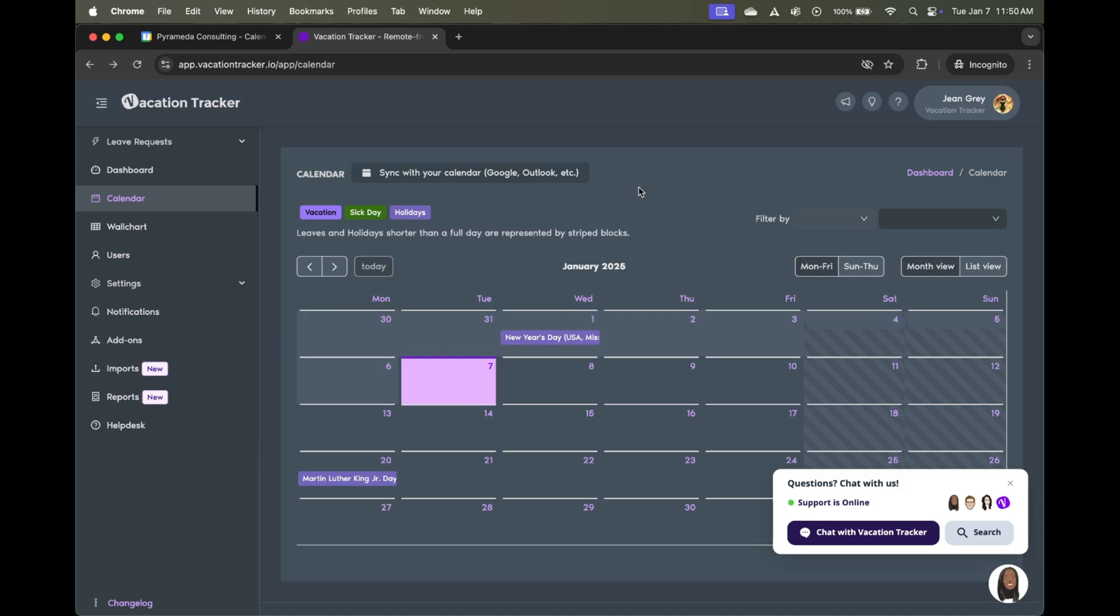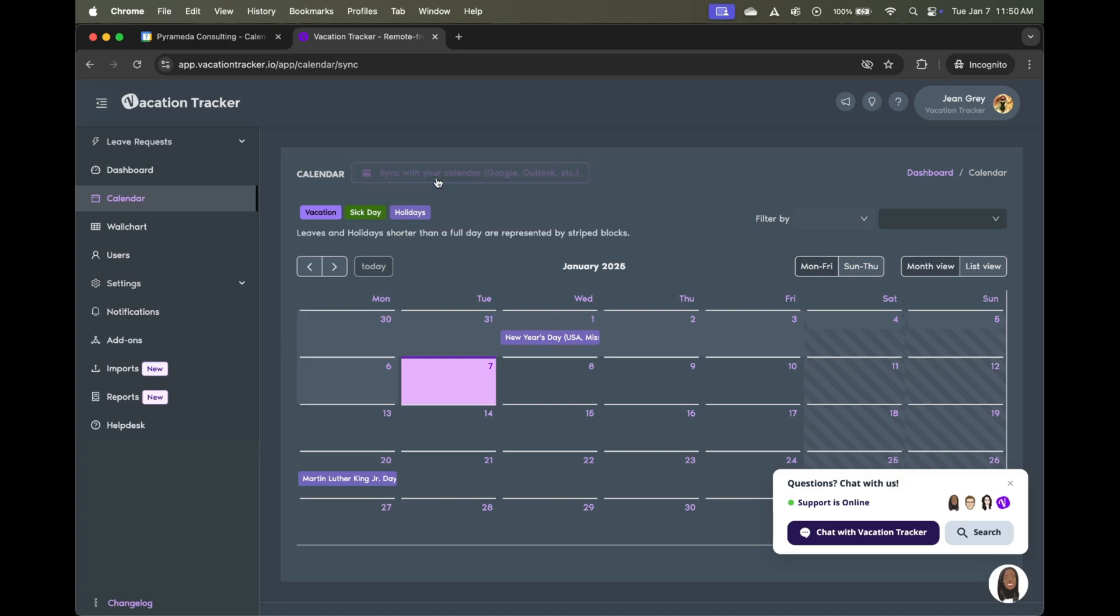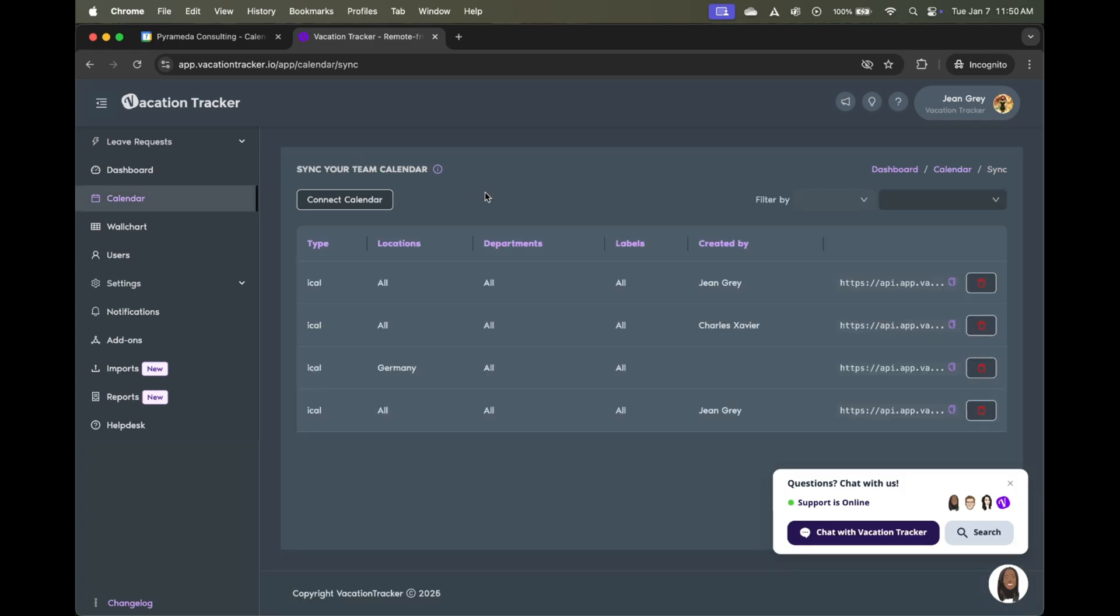The first button we need to click is right here, the sync with your calendar button. Next, we're going to create a new calendar connection by going to the connect calendar button, and you'll see as I hover over it, there are multiple options available. In addition to connecting with your Google Calendar, you also have the option to connect directly to Outlook or any calendar for that matter via an iCal link.